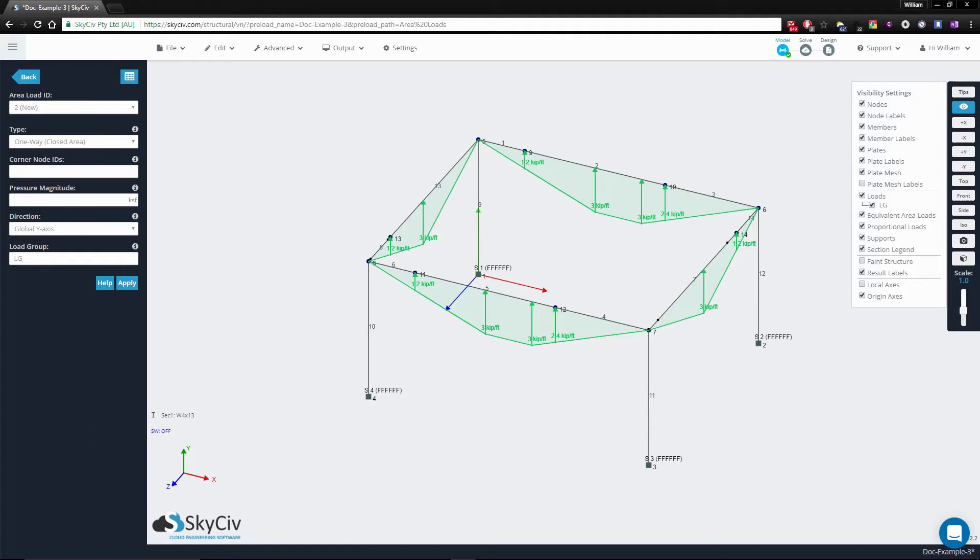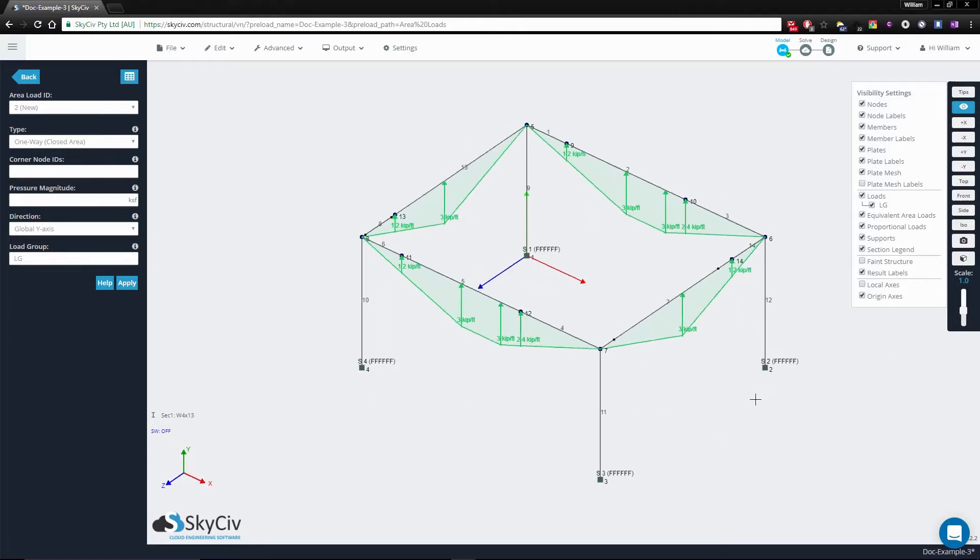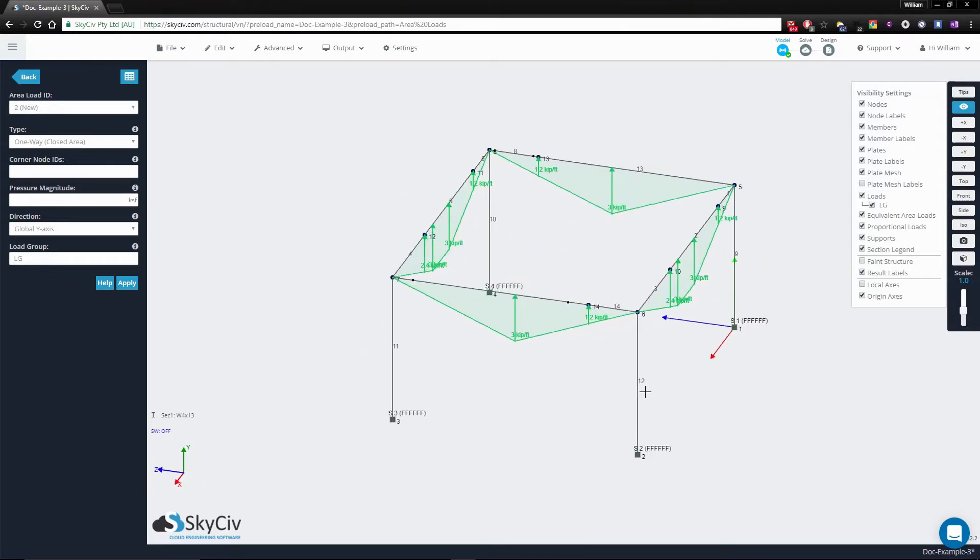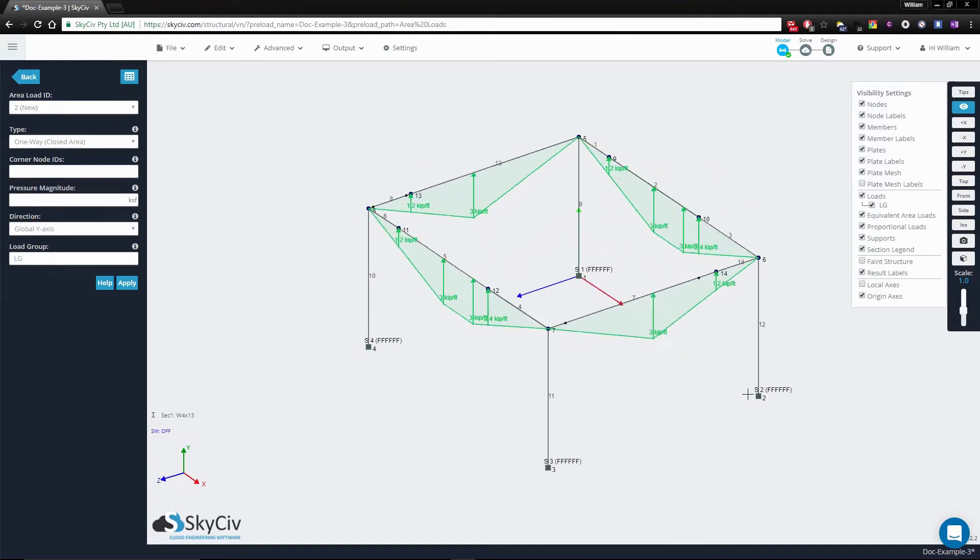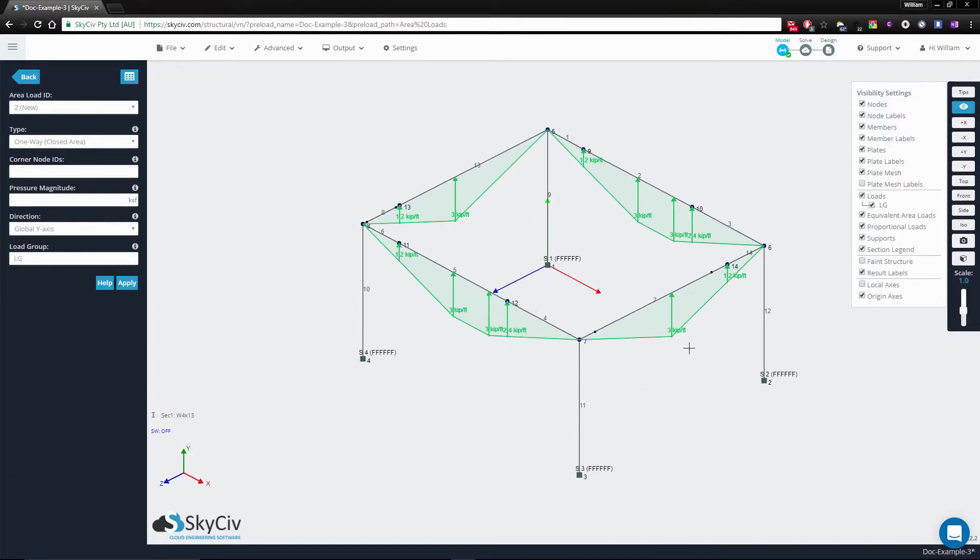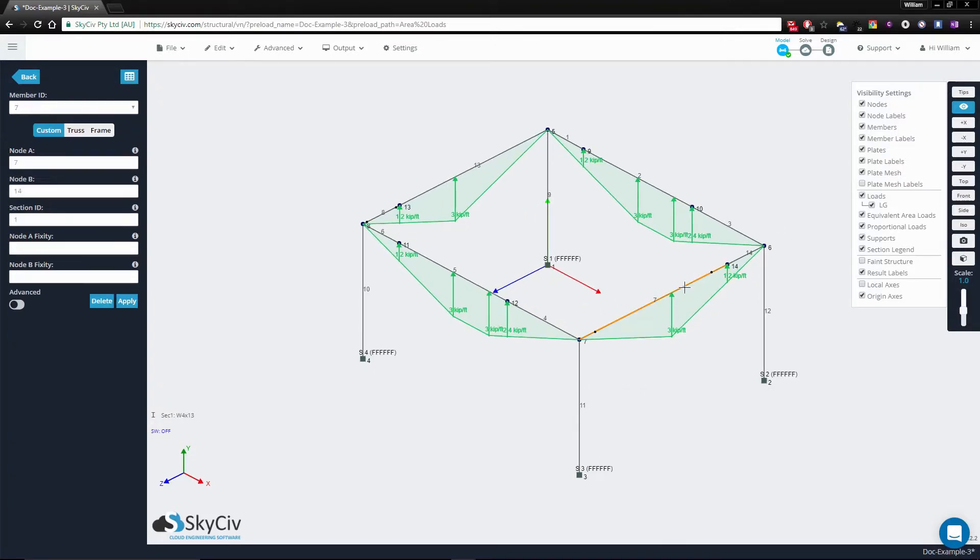The program is clever enough to detect multiple members that form the profile. For example, the side between corner nodes 6 and 7 is broken up between members 7 and 14.